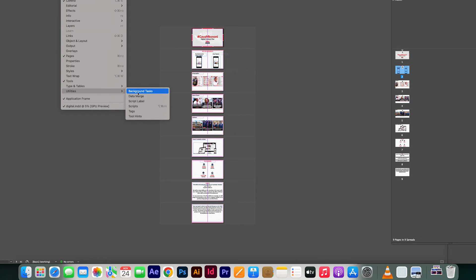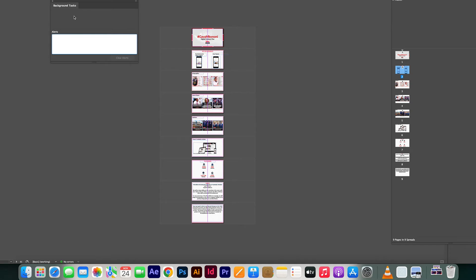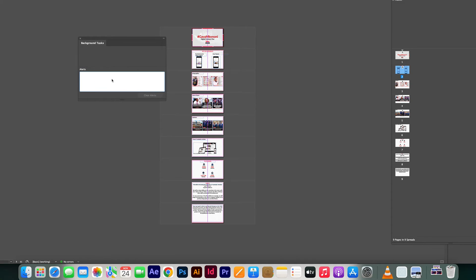We will see something that is called the Background Task. So basically here you will find the list of all the background tasks that are existing here in the documents. Background tasks are like you are exporting images or you are generating booklets, printing something.